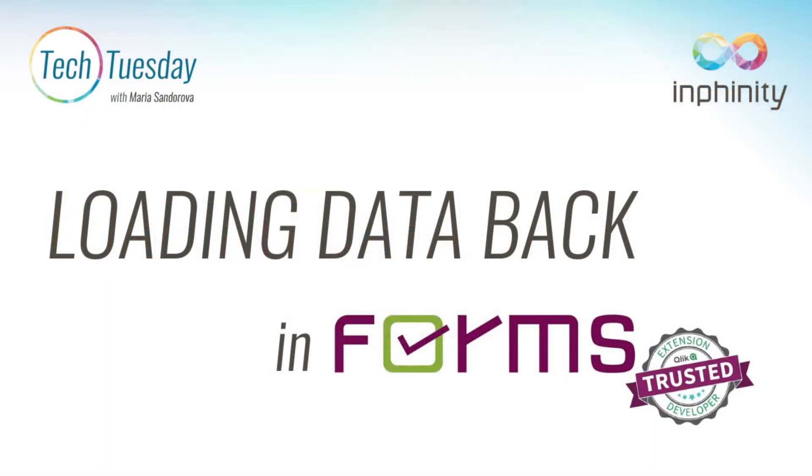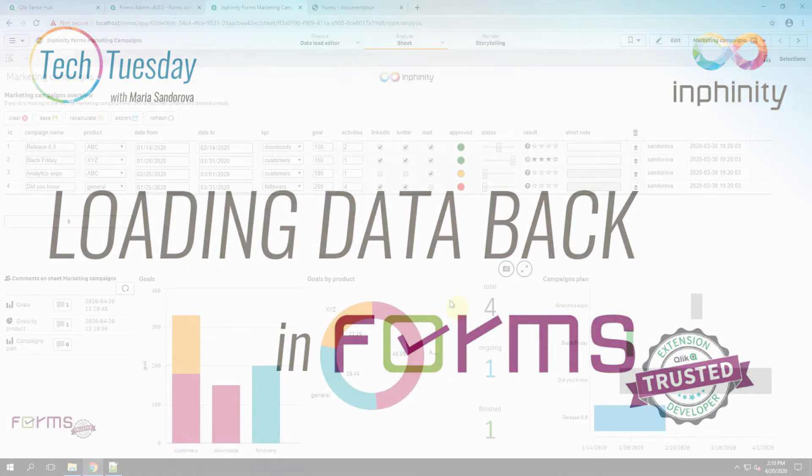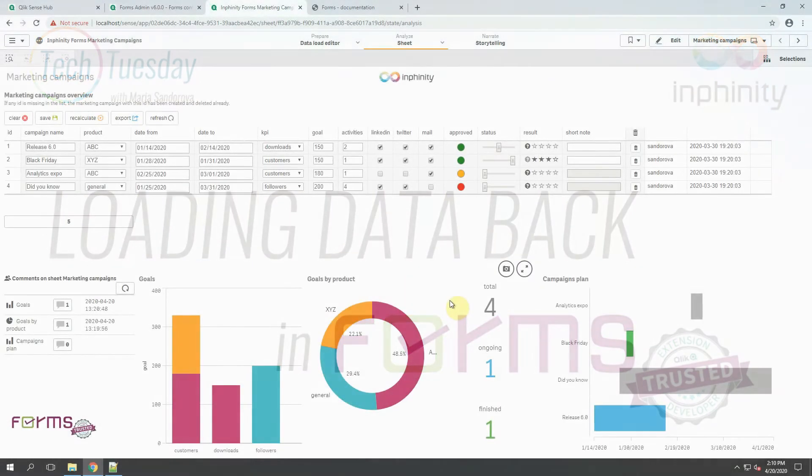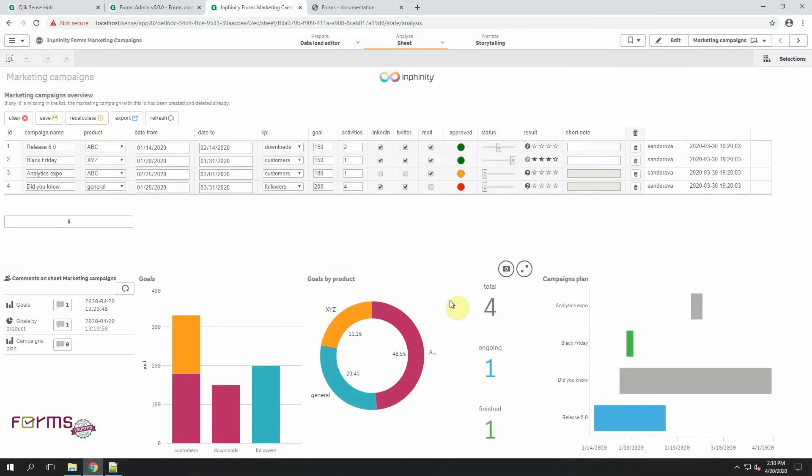I will show you how to load data back to a Qlik data model from XML files. As you probably know, the default data storage when you edit your own data in your Qlik Sense app via Infinity Forms extension is XML file.